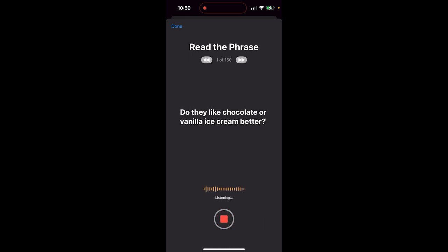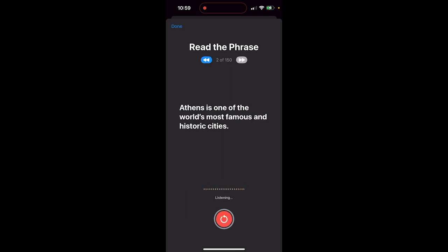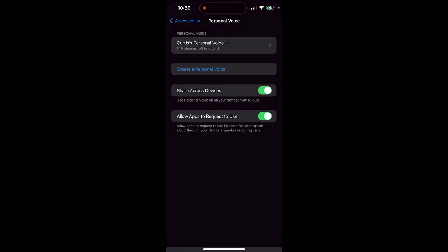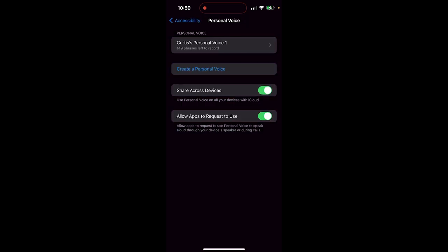So I'm going to do the next one, and then we're going to call it a day. Do they like chocolate or vanilla ice cream better? All right. That worked pretty good. So I'm going to click on done, and it's gone ahead and it started to create the voice.